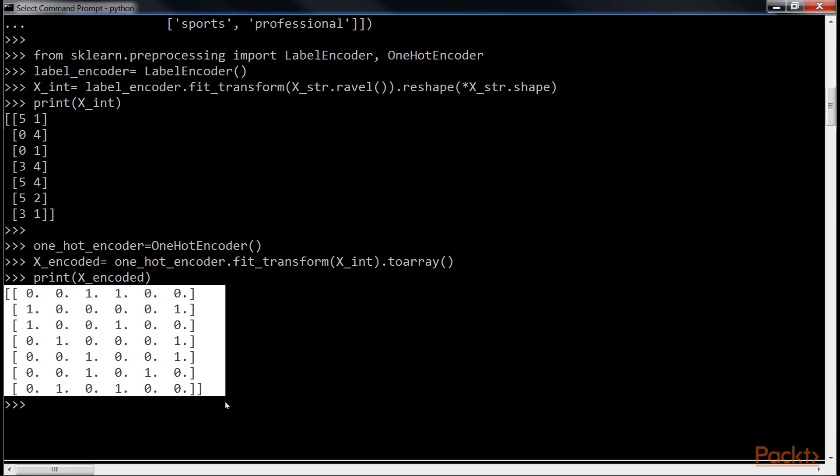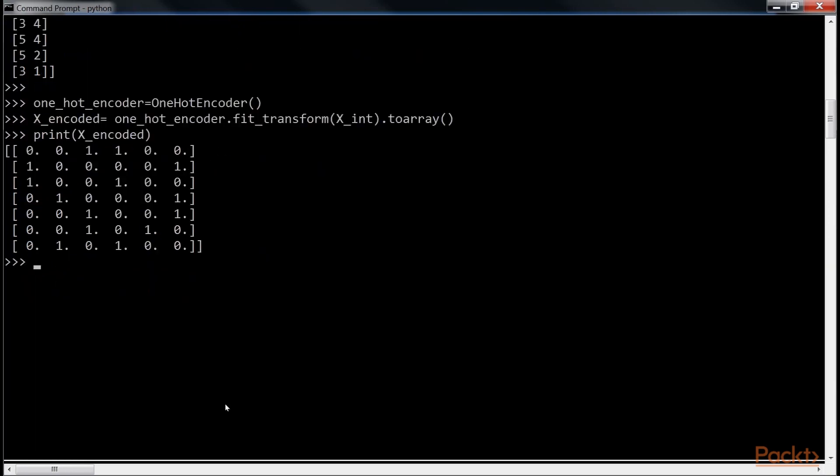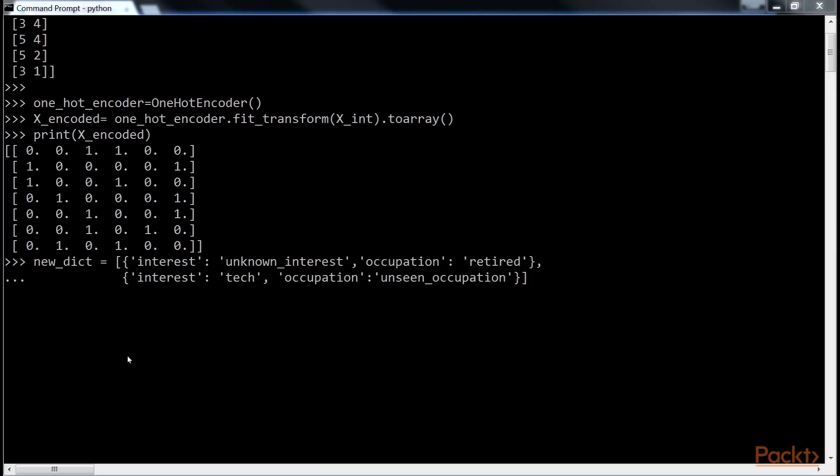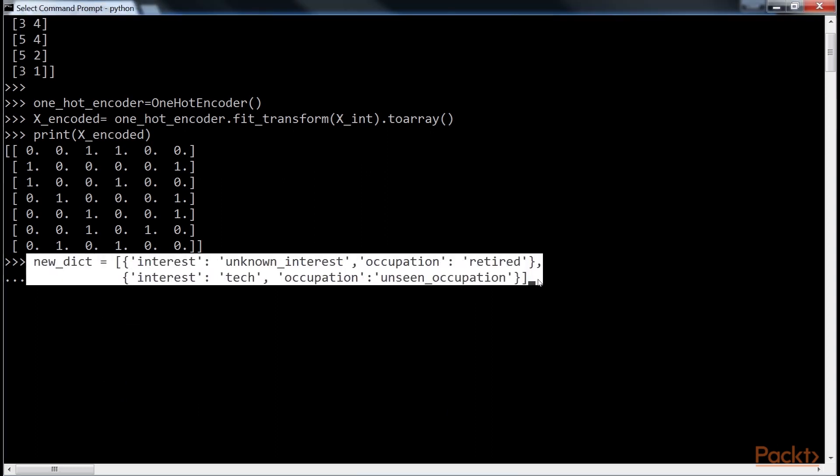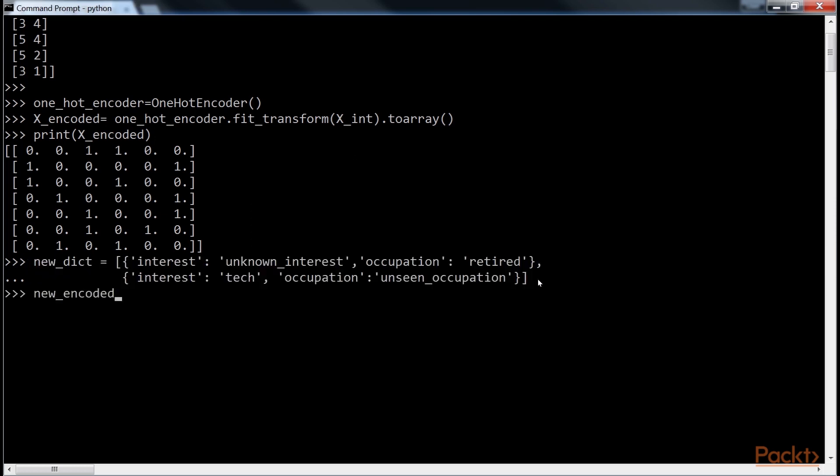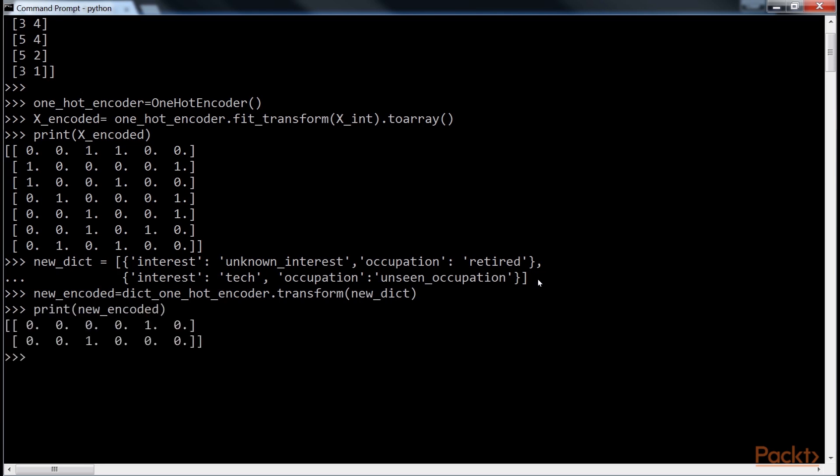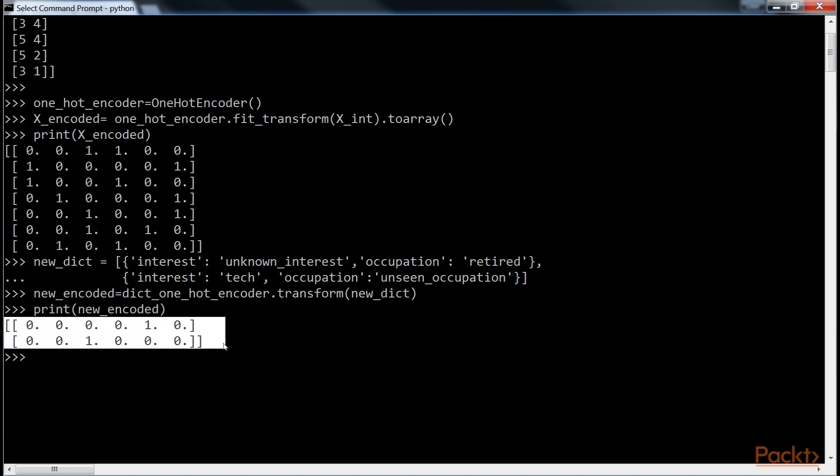One last thing to note is that if a new category is encountered in new data, it should be ignored. DictVectorizer handles this silently. So, create a new dictionary using these lines of code. We have an unknown interest and unknown occupation here. Now, let's transform this. And print it. You can see unknown interest and unknown occupation is converted, as the DictVectorizer's handle. The category, which is not encountered in new data, will be ignored.